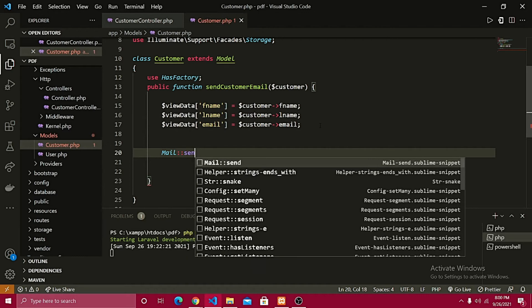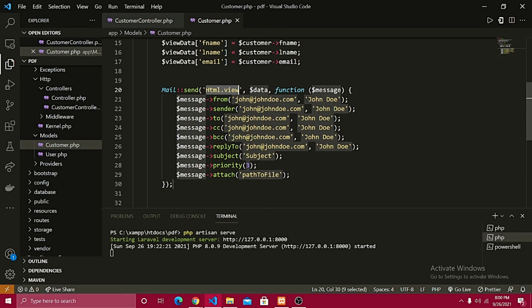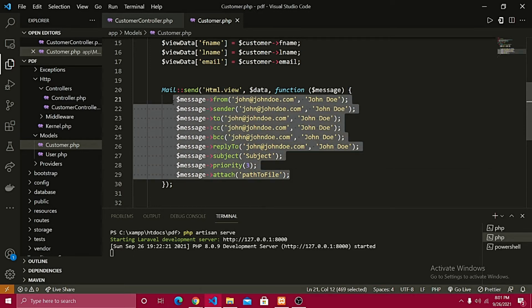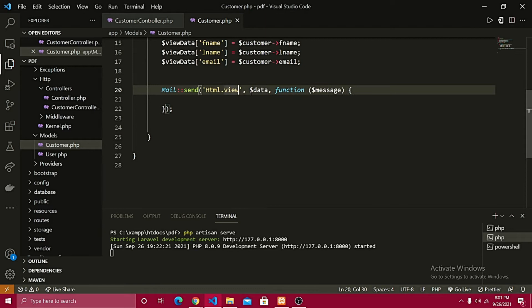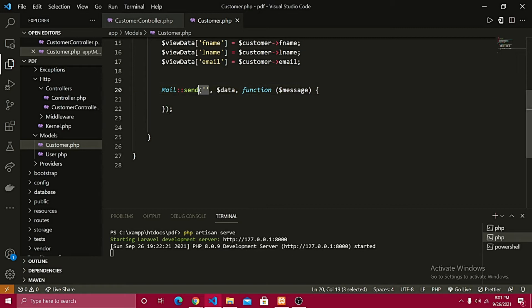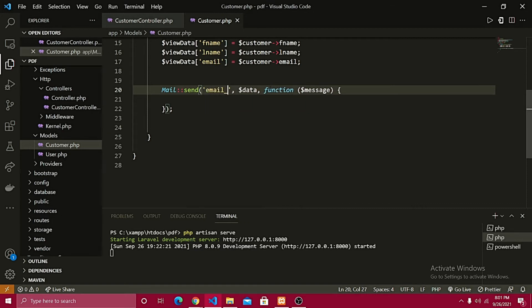Now let's define the Mail call. As you can see, we can attach files, give priority, add CC and BCC — all those options depending on your requirements. For now we'll cover subject and attach. Let's write Mail::send and create a basic template — a simple view for the mail. You can create a very appealing mail page, but in this tutorial I'll keep it basic just to convey the idea of how to implement it.